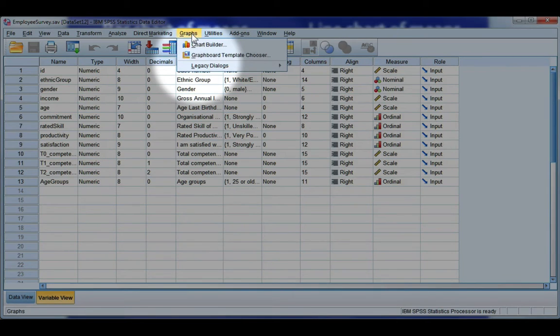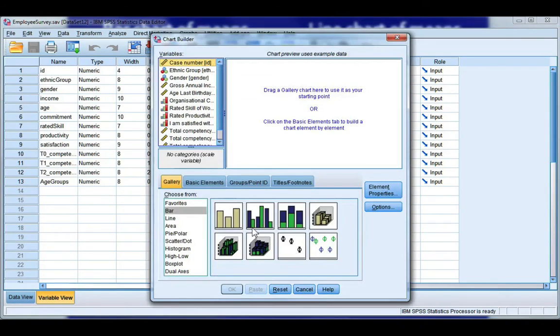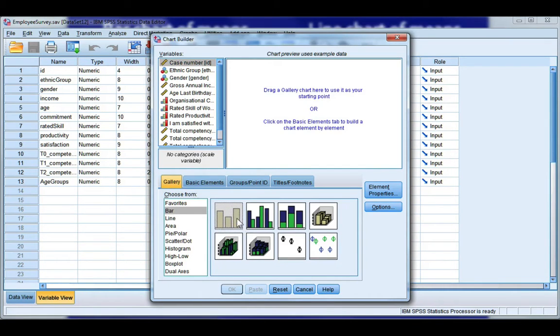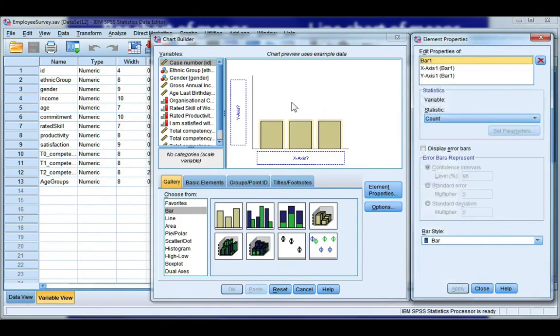Let's go to the graphs menu and the chart builder. I'm going to do a bar chart first. So choose the first bar option, drag it into your gallery.